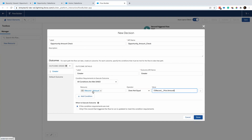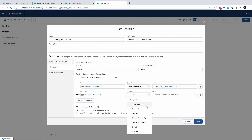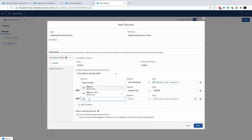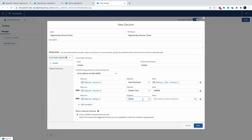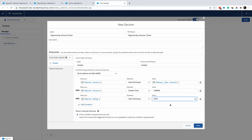So what I'm defining is: if the previous value of the amount does not equal the current value — meaning it has changed — and if the current value is greater than 100k, and if the record rating is not already hot, then this path will be taken. If it's already hot, it doesn't make sense to run this flow.